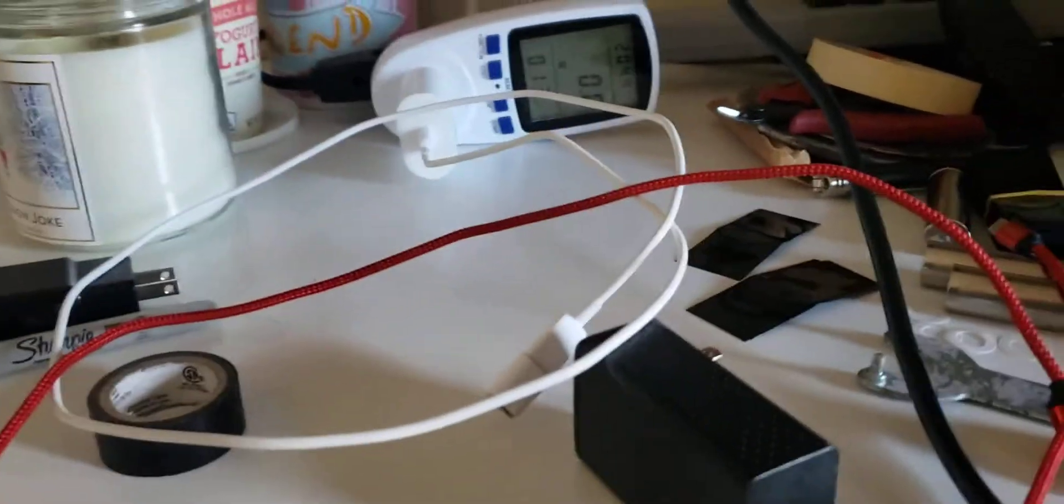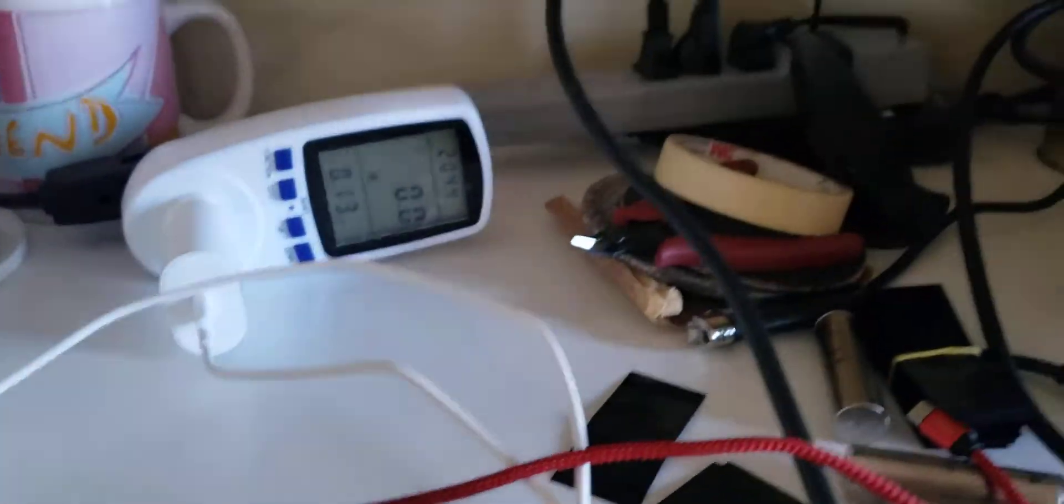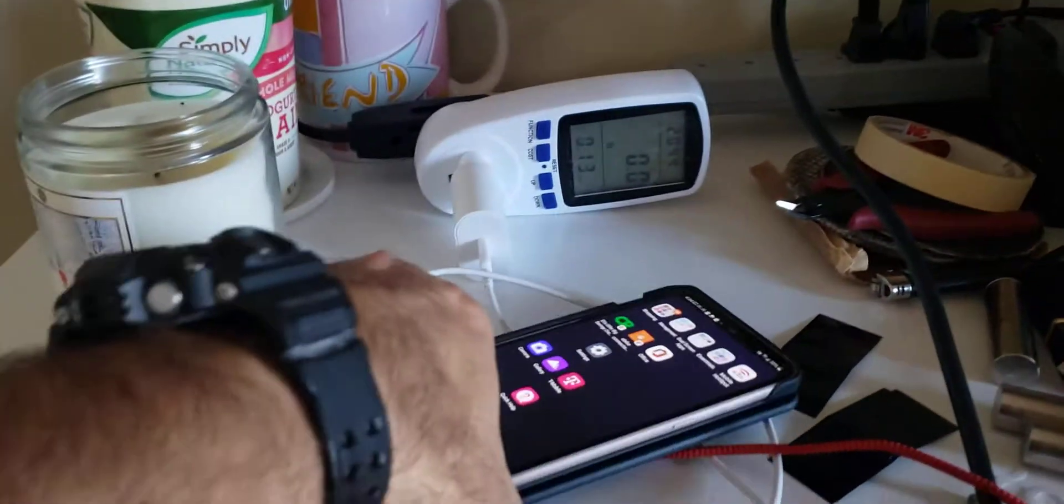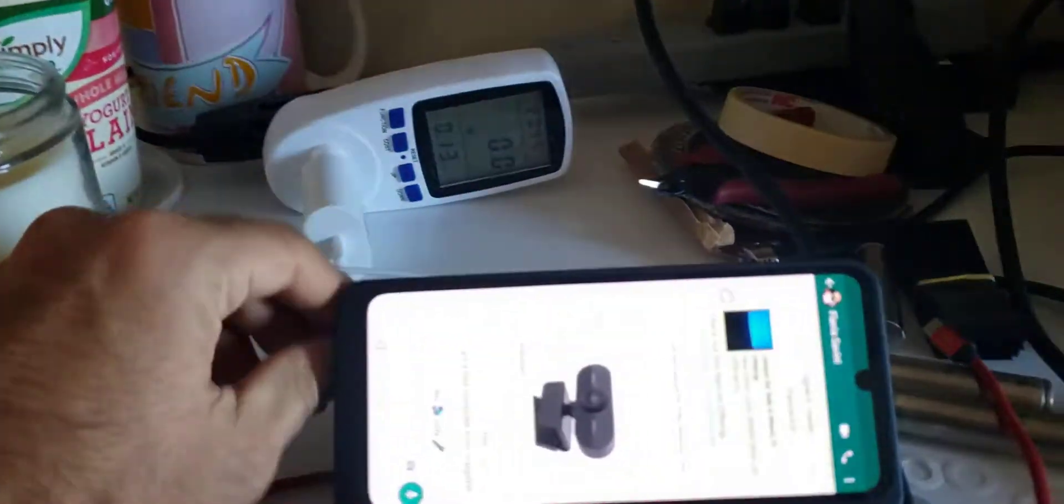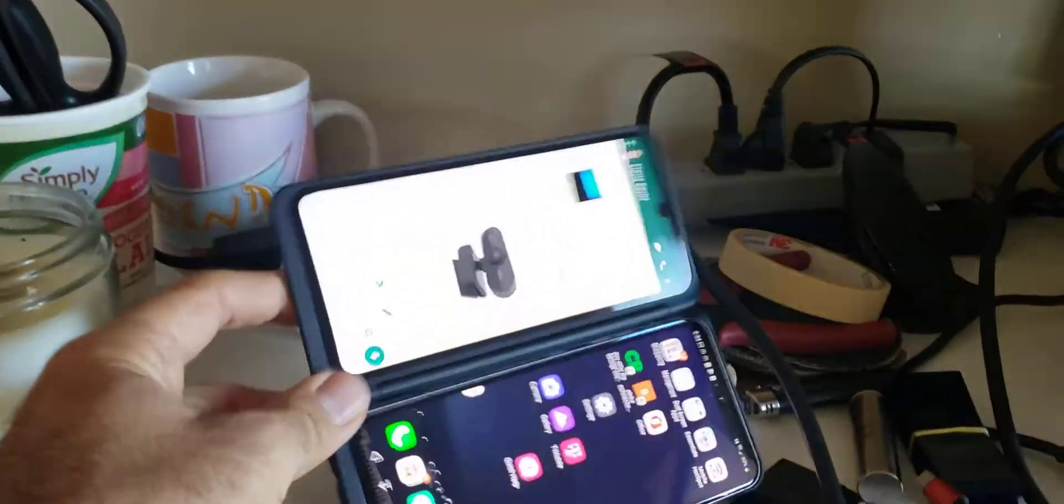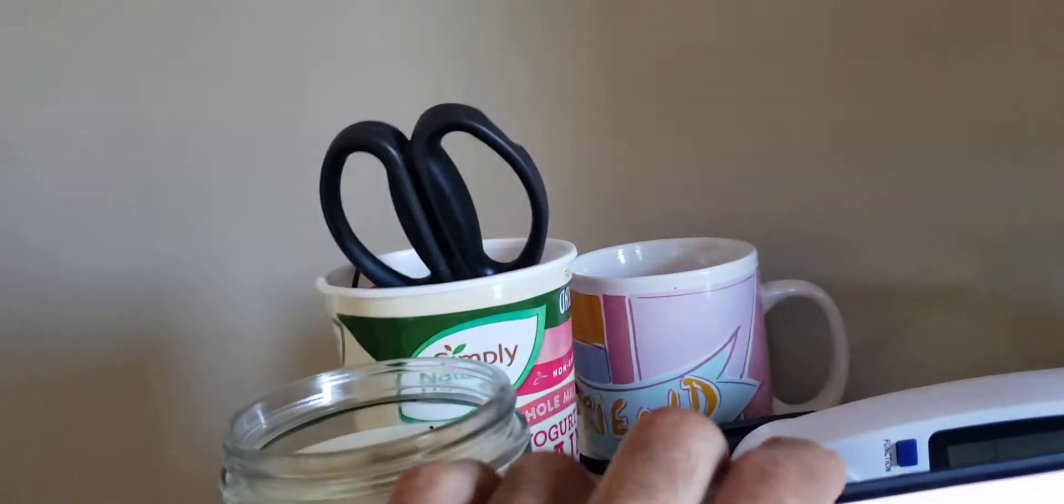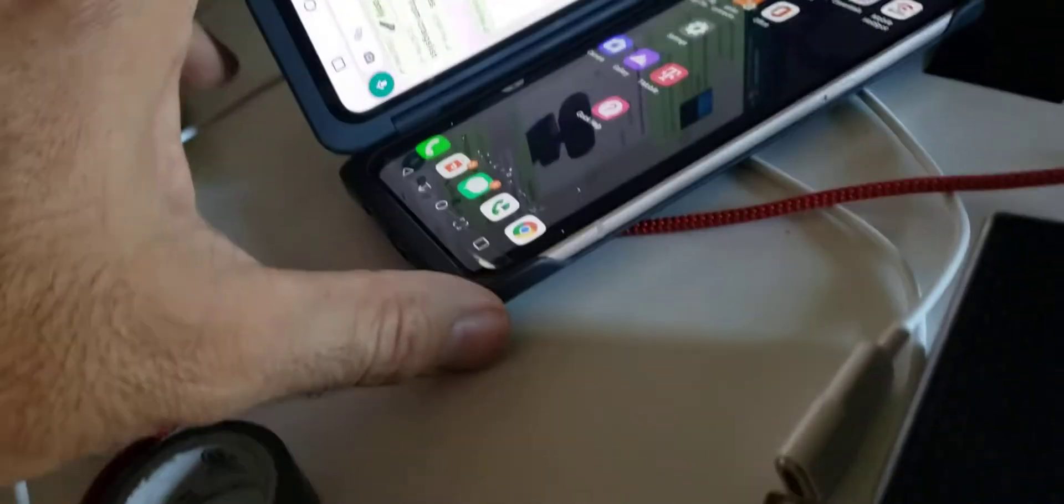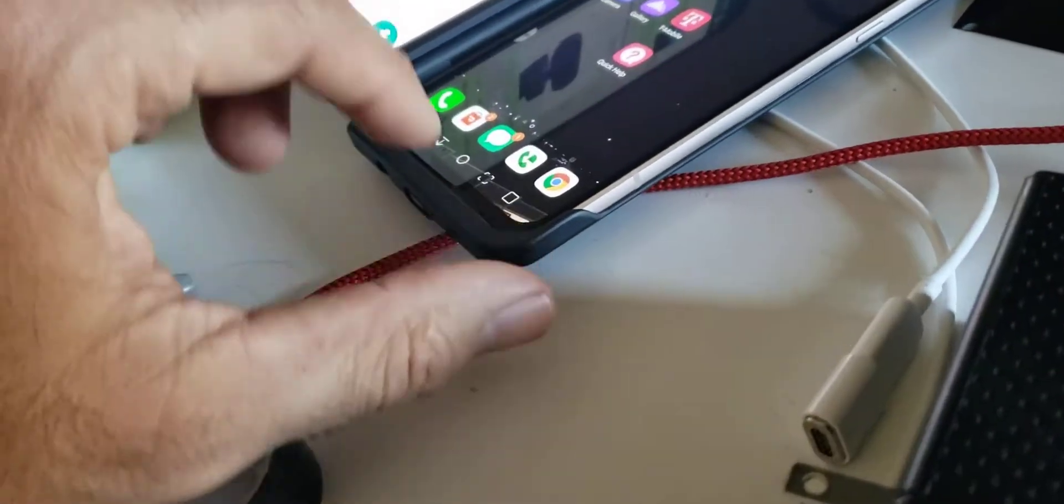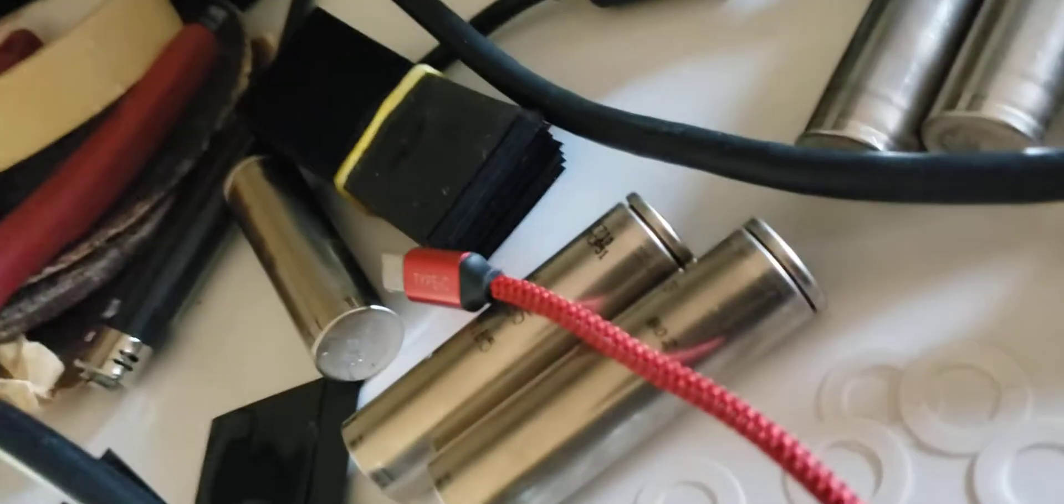Alright, so here I'm going to do a test on how long it takes to charge my phone. I have this LG dual screen 360. Okay, so let me just turn off everything here.